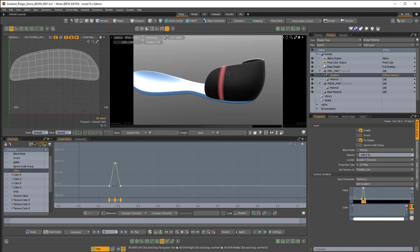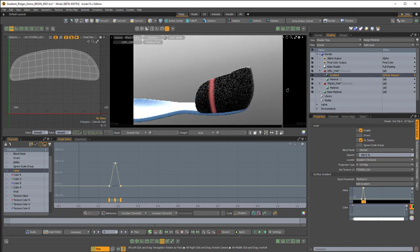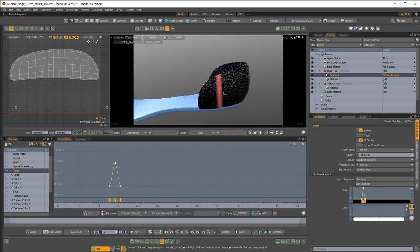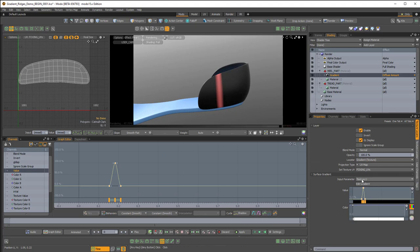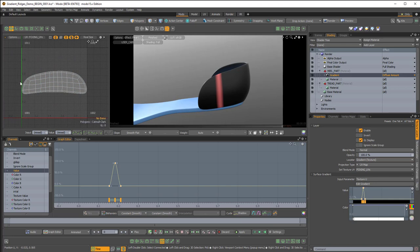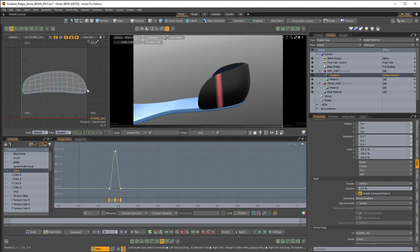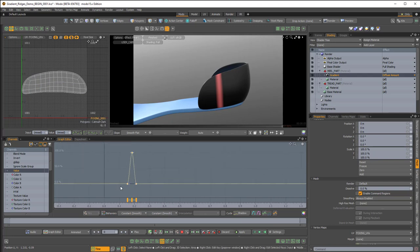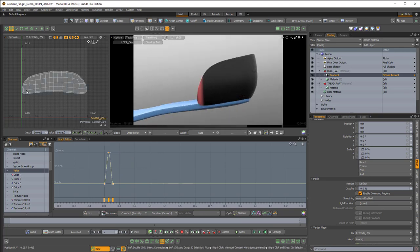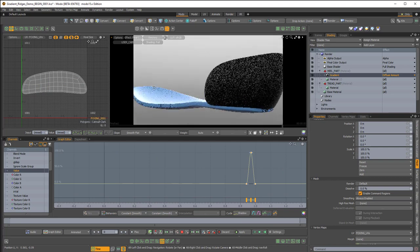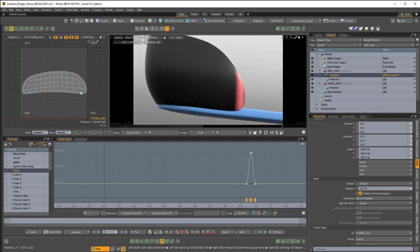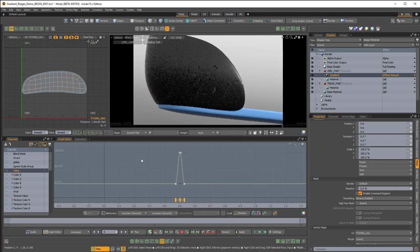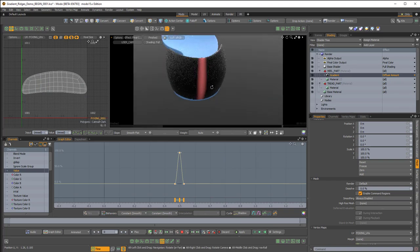The reason I have the UV viewport open in the top left corner is because I want to explain why this stripe is happening where it is. Since our input parameter is set to Texture U, we're using the UV space — the left side is 0 and all the way on the right side is 1. So if I right mouse button drag all the way to 0, the effect is on the left part of the heel piece geometry. At 0.5 in the graph editor it'll be a stripe right down the middle of that heel part.